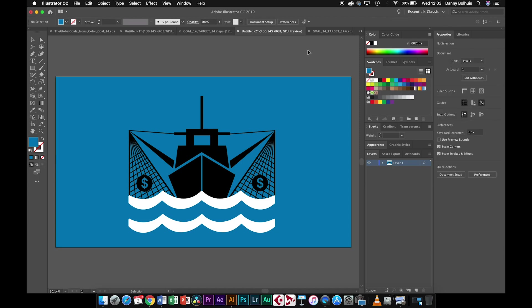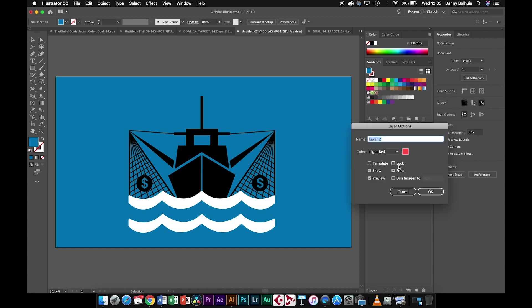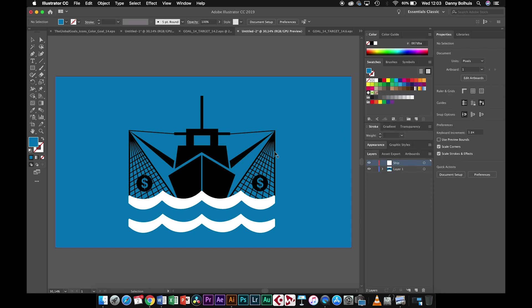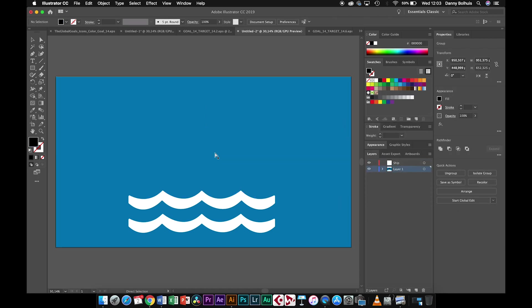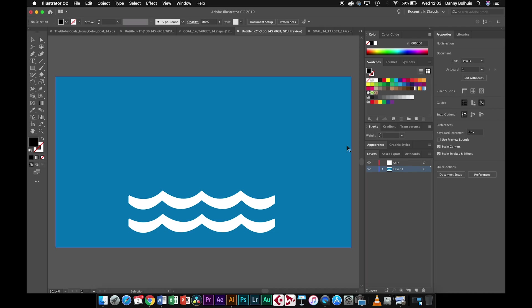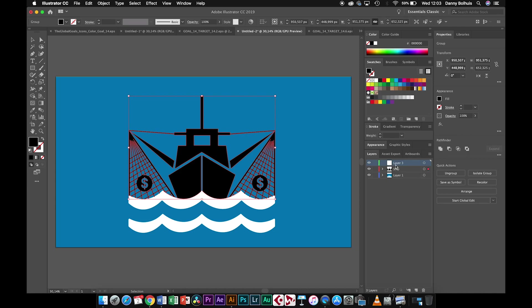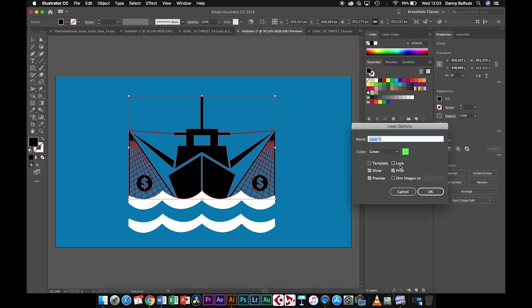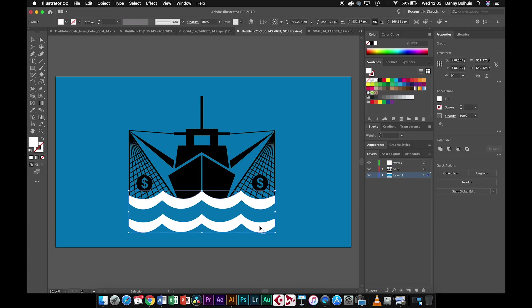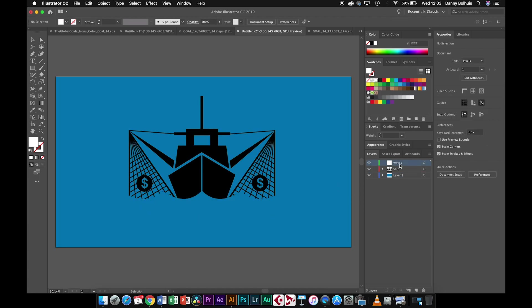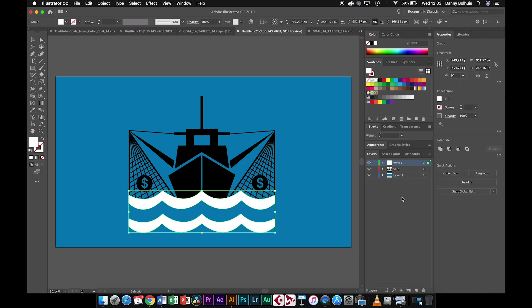Now everything is on one layer again. So we're going to make a new layer again, called ship. Then you can copy the ship, cut it out of this layer, then paste it Command F into the new layer. We need a layer for the waves. Select them, Command X, select the waves layer, Command F, paste them into place again. And then the background layer is left, so we can rename that to background.